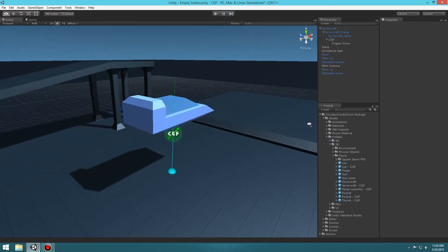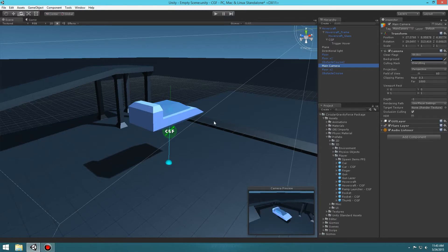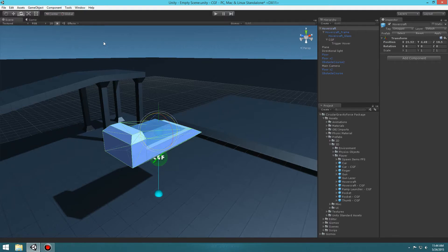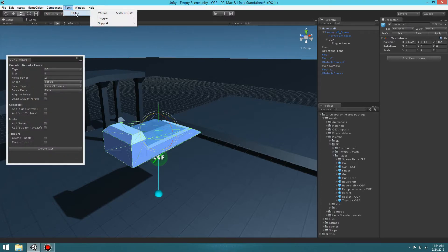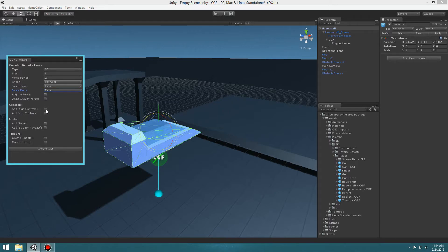Now we want to apply force forward and backward based on pressing forward and backward. Let's bring up our CGF window — you can press Ctrl+Shift+W or go to Tools and click on the wizard. We want to create a new CGF: leave the type and size the same, select Shape: Raycast, Force Type: Force, Force Mode: Force, and apply an Axis Controller set to the Vertical axis so that pressing forward and backward moves the craft forward and backward. Let's create it.